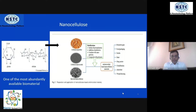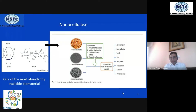First, nanocellulose. Cellulose is one of the most abundantly available materials in the world because all plants carry a huge amount of cellulose. However, in its original form, cellulose cannot be readily utilized for many purposes. The major problem with cellulose is that it is not water soluble.